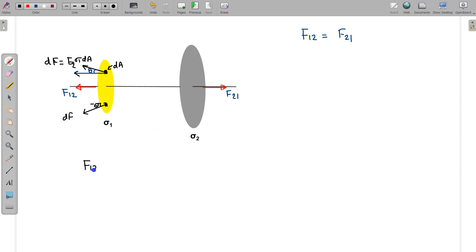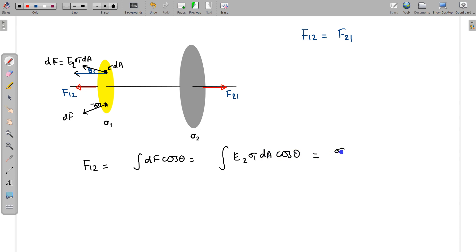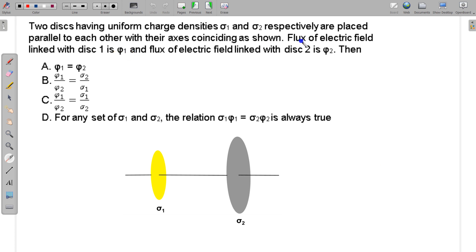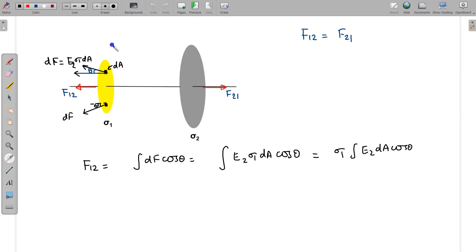So F12 equals the integral of dF·cos(theta). Since dF = sigma1·E2·dA·cos(theta), we can take out sigma1, giving F12 = sigma1 times the integral of E2·dA·cos(theta). This integral is exactly the flux phi1 — the flux through the circular area of disc 1 due to the electric field of disc 2. So F12 = sigma1·phi1. Similarly, F21 = sigma2·phi2.